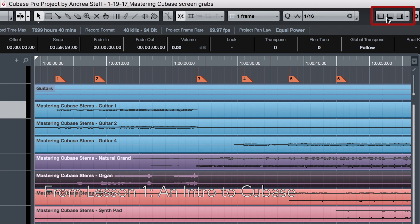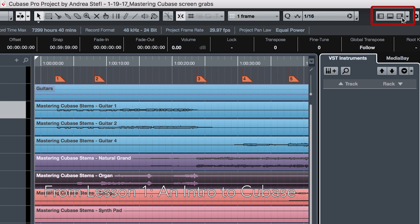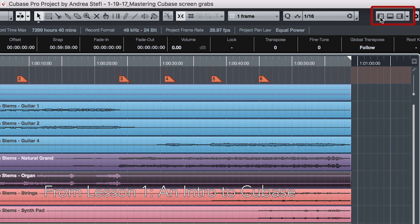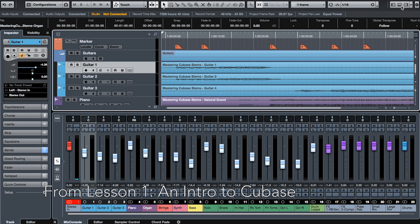New to Cubase 9 are the organizational zones within the edit window. In the top right corner, you will see three buttons. One to turn on and off the rack section, one to turn on and off the inspector, and one to turn on and off the lower zone.